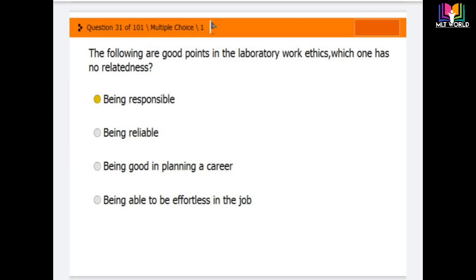Welcome back friend. Today in this video I will share MCQs 31 to 40, a total of 10 MCQs. I have already shared 130 MCQs. If you missed those videos, you can go to the MCQs playlist and find all MCQs related to lab exams.